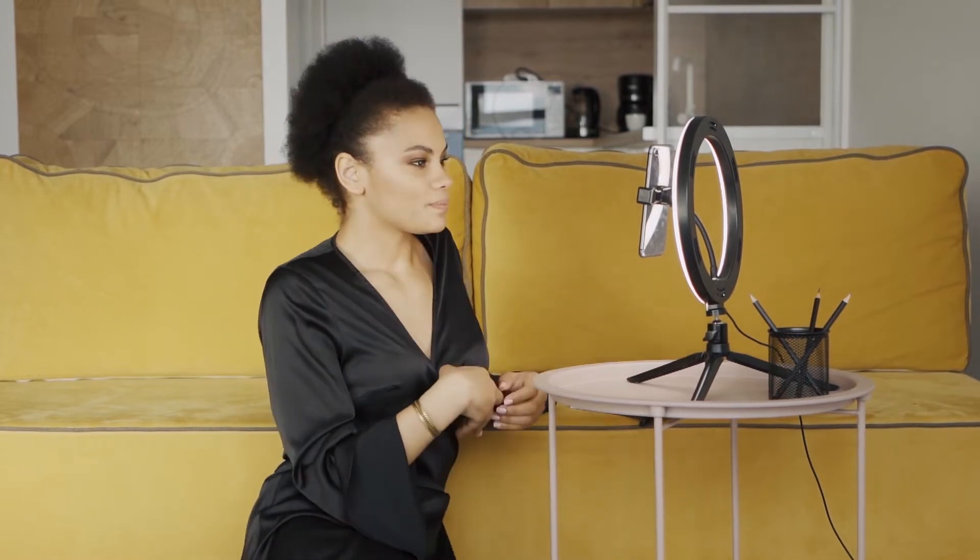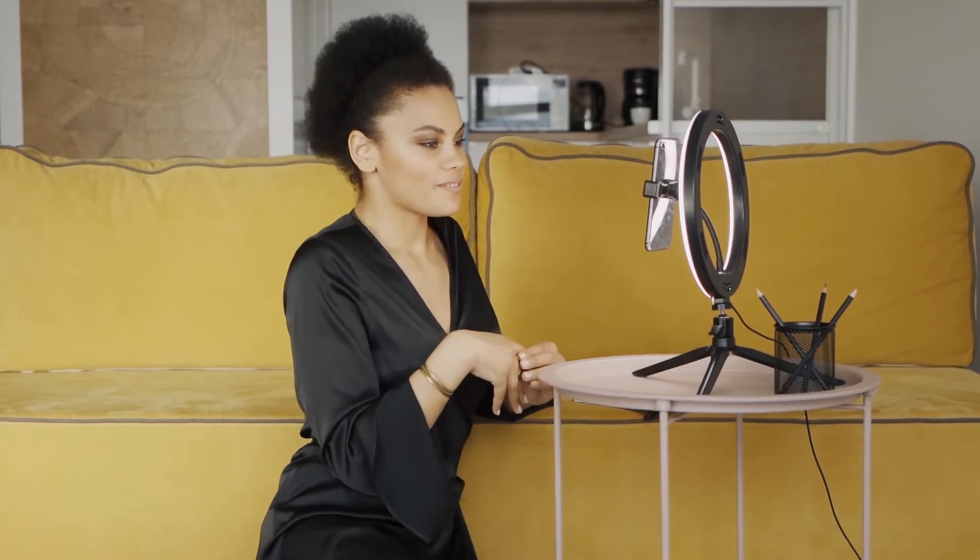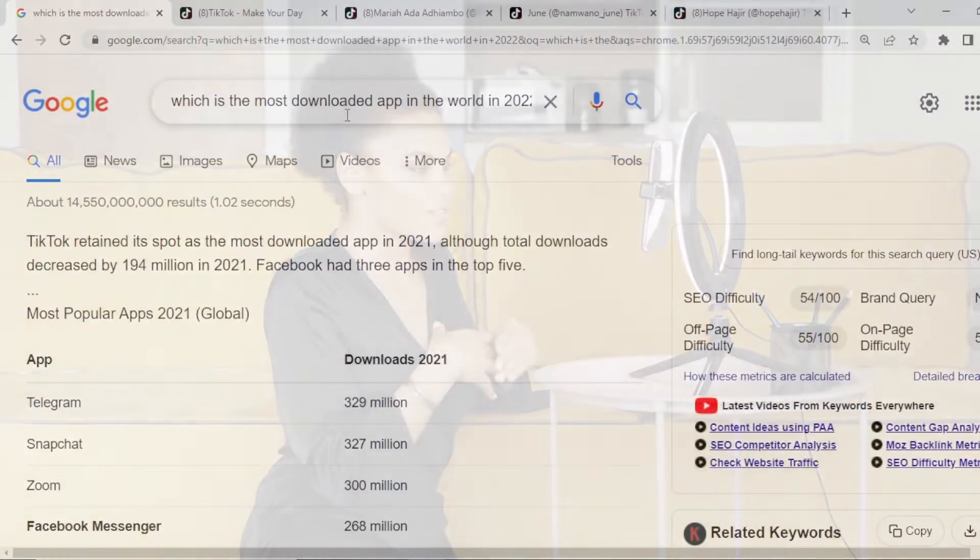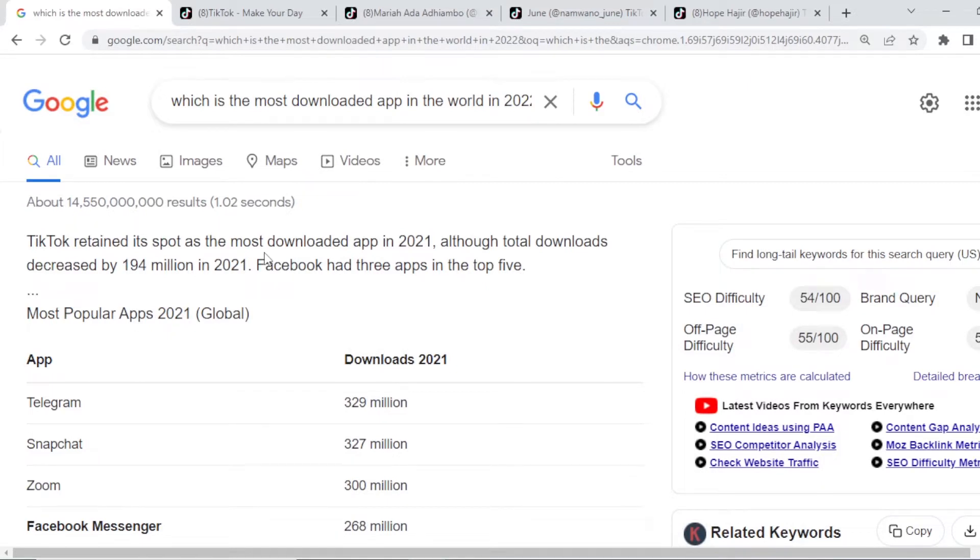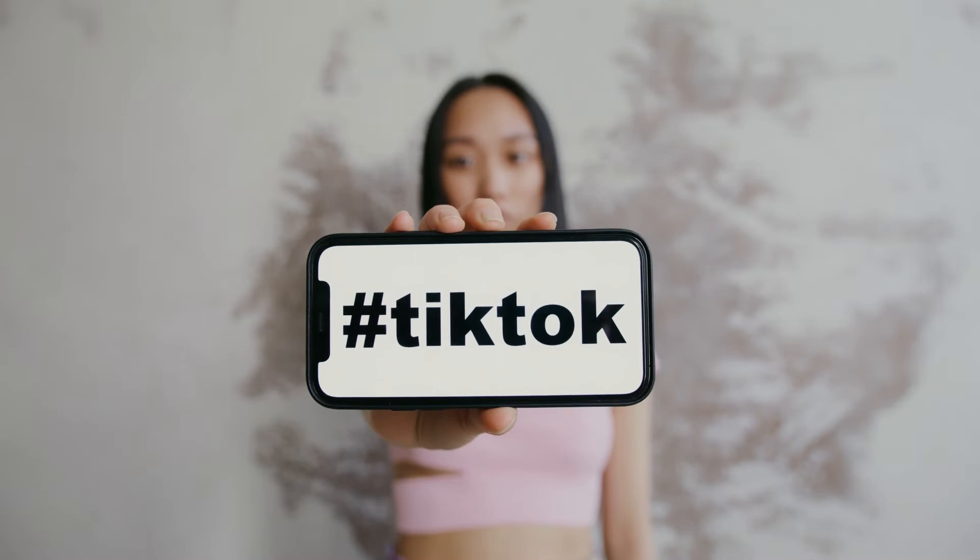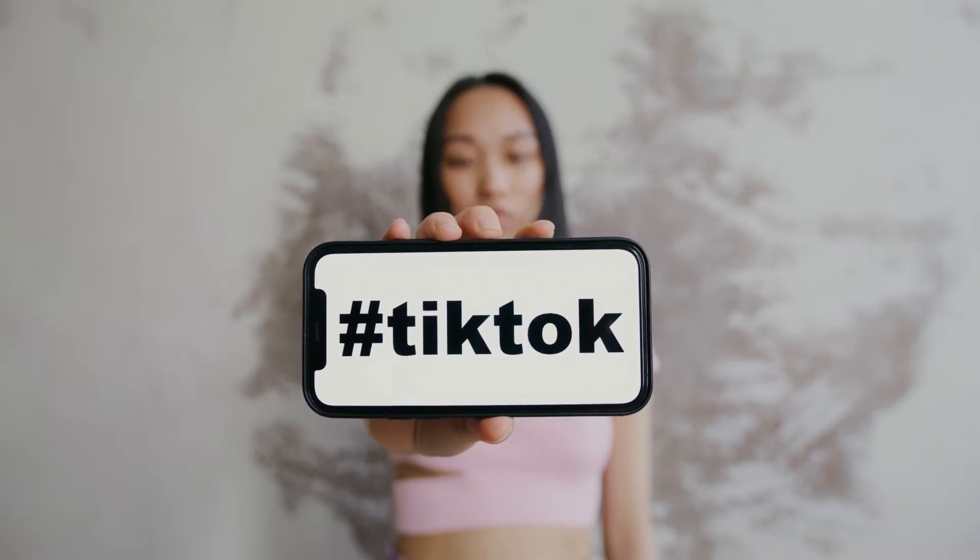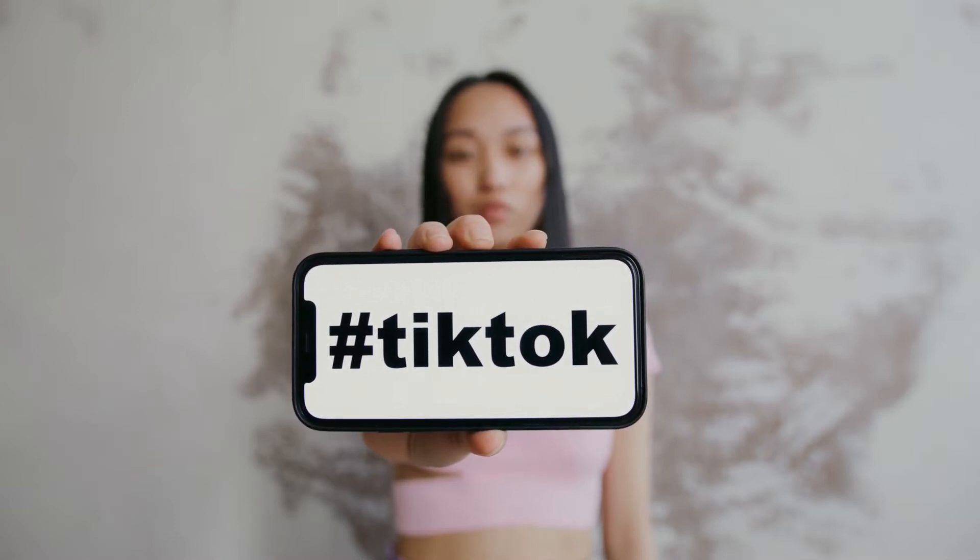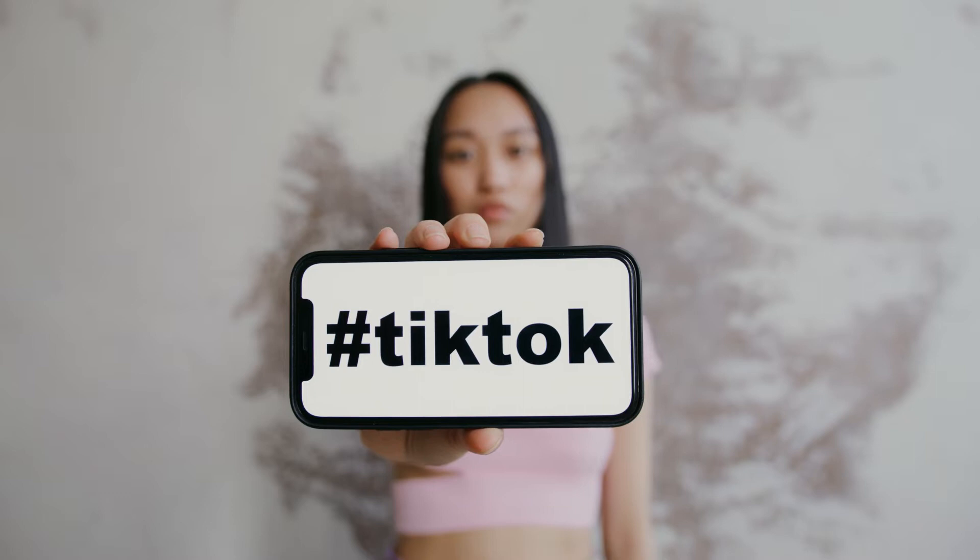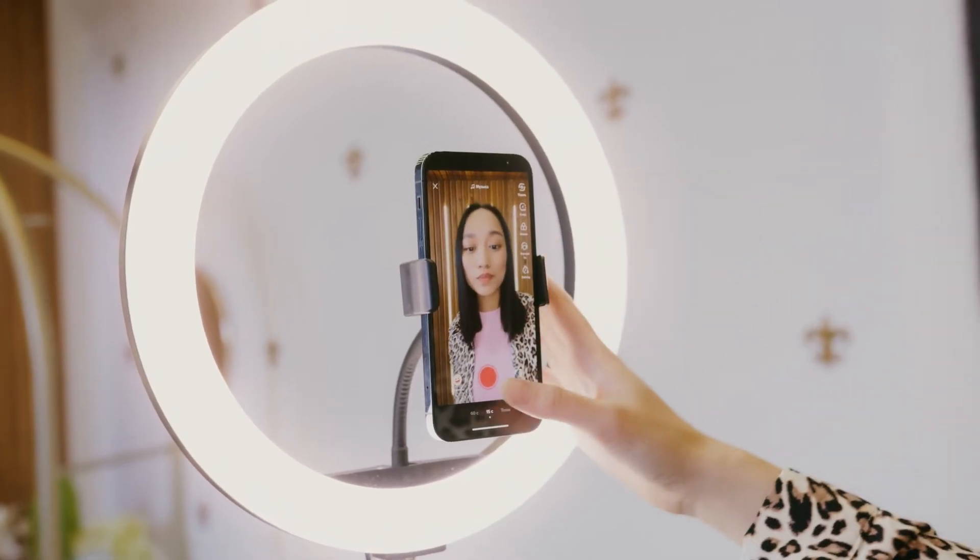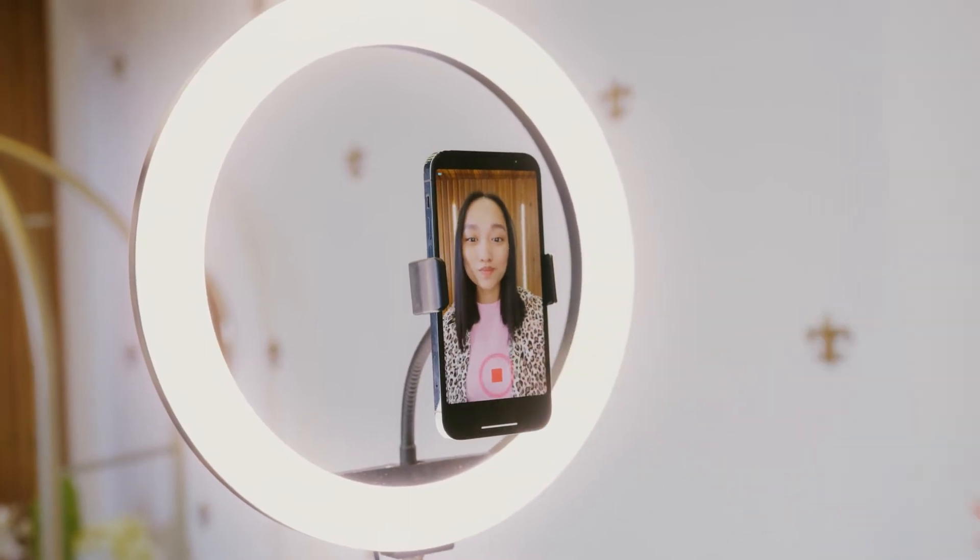There are so many TikTok influencers making billions and millions on TikTok. If you go to Google and search which is the most downloaded app in the world, you will notice that TikTok has retained the top position in 2021 and 2022 because its downloads have increased by 194 million downloads. This means that TikTok is a popularly used app, and there will be millions of TikTok influencers who are doing the right thing and making money on TikTok.